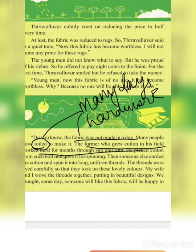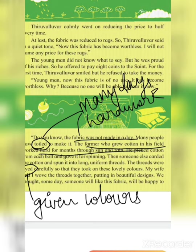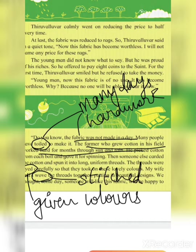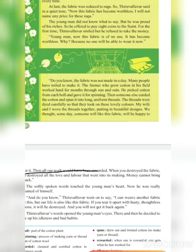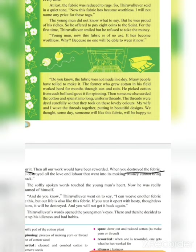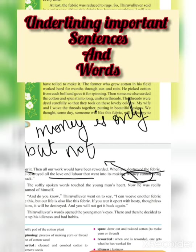Thiruvalluvar explained that the fabric was not made in a day — many people toiled to make it. The farmer who grew cotton in his field worked hard for months through sun and rain, picked cotton from each boll, and gave it for spinning. Someone else carded the cotton and spun it into long uniform threads. The threads were dyed carefully to take on lovely colors. His wife and he wove the threads together, putting in beautiful designs.